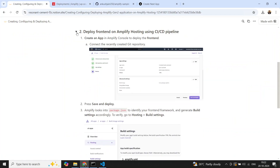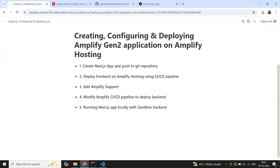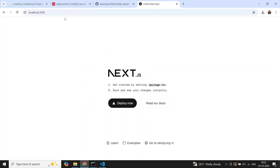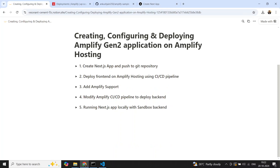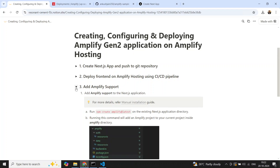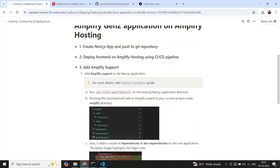If your application doesn't use AWS services or is just a plain static application, you're good to go. In the next step, we're going to add Amplify support to our existing application because Amplify Gen 2 is a framework to build full-stack applications — it has database, storage, and authentication capabilities.